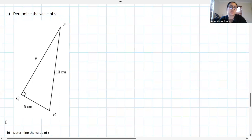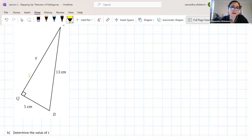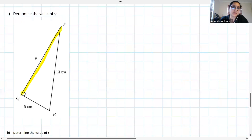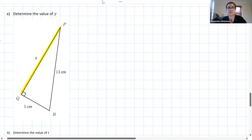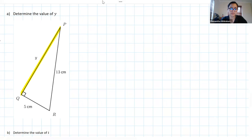I want you to try question A, solving for Y. Let's give it a go — let's see what we get. We're solving for Y. Remember there are units here — they're in centimeters.